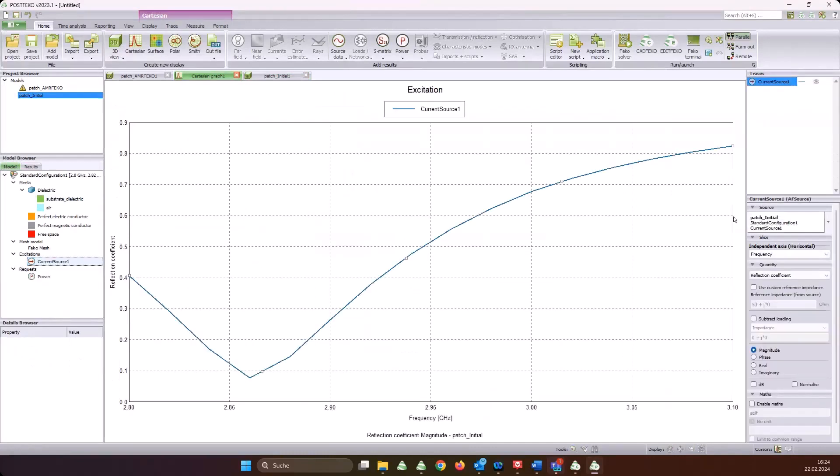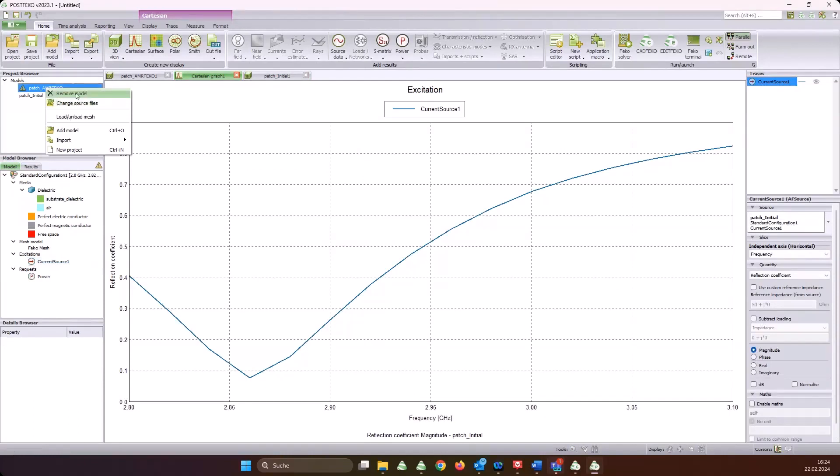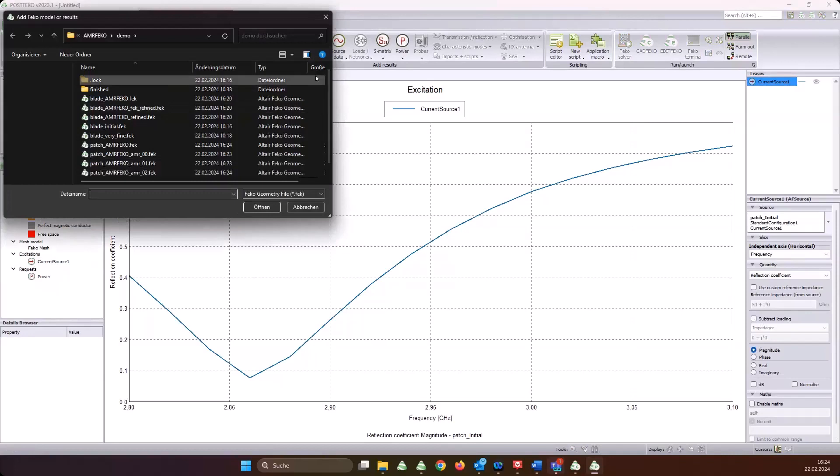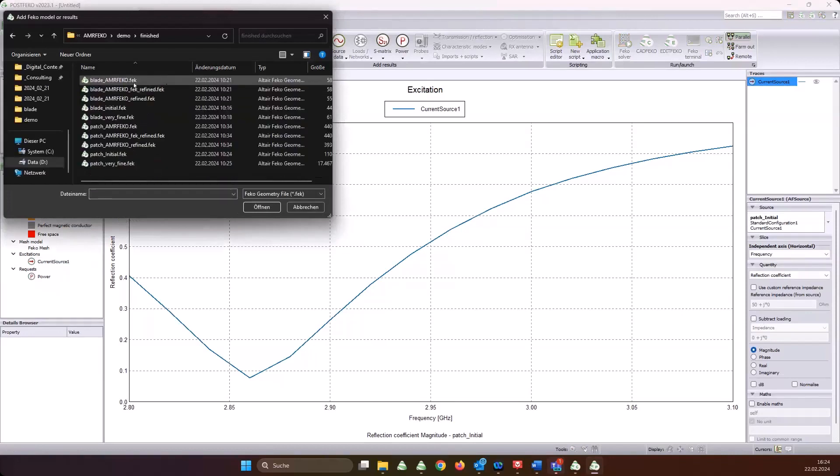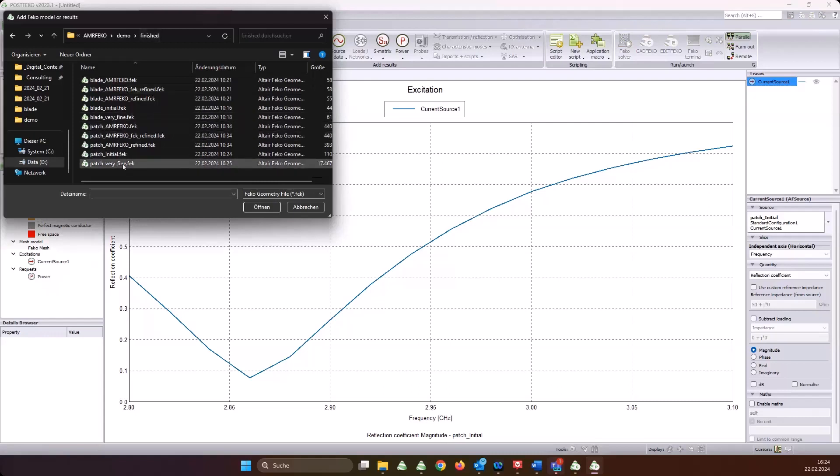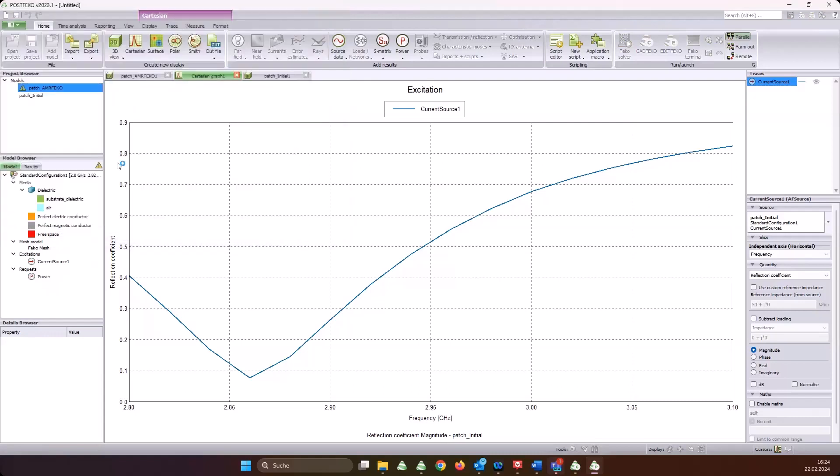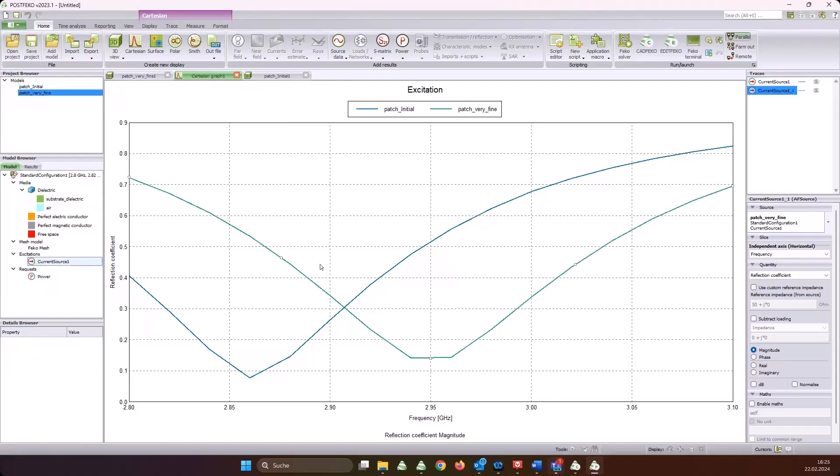Let's open post FEKO again and wait for the results. Cartesian graph - I want to have the initial model first. Patch initial, this one. This is the reflection coefficient of this one. Then we have - I have, sorry - a very fine model I prepared earlier. The simulation took more than eight minutes with this one. It's here in the finished one - patch very fine.